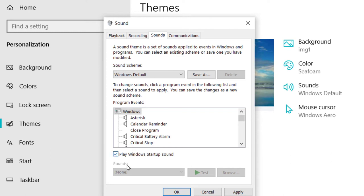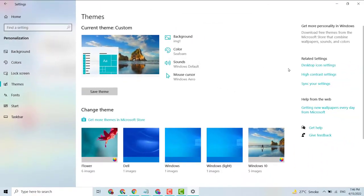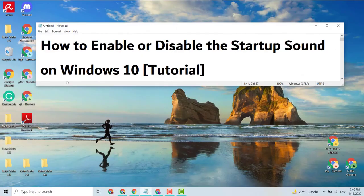Check or uncheck this box, then click Apply and click OK. This is a very simple method to enable or disable the extra tap sound on your Windows PC or laptop.